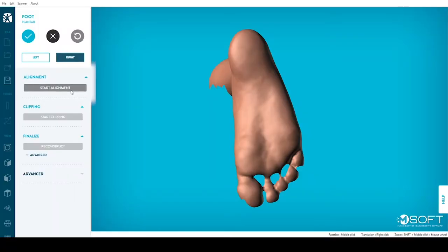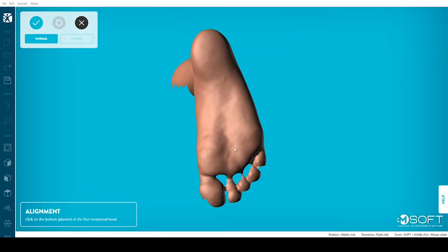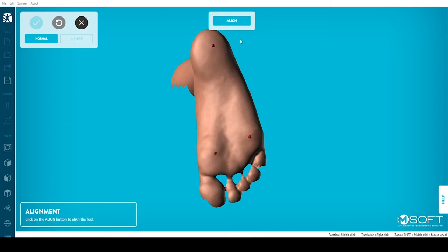Aligning your scan will indicate to M-Soft where are the toes, the heel, and the floor. Click to identify the bottom of the first metatarsal head, then the fifth metatarsal head, and finally the bottom of the heel. Respecting this order is essential.